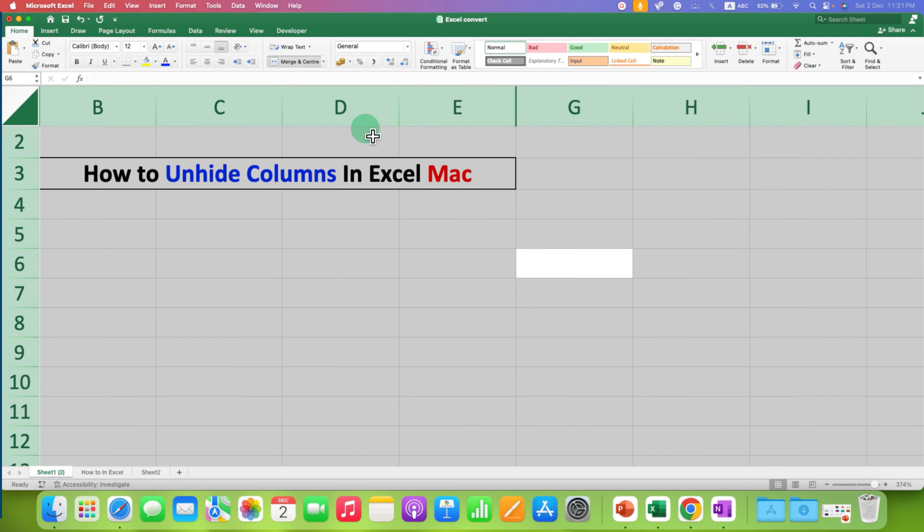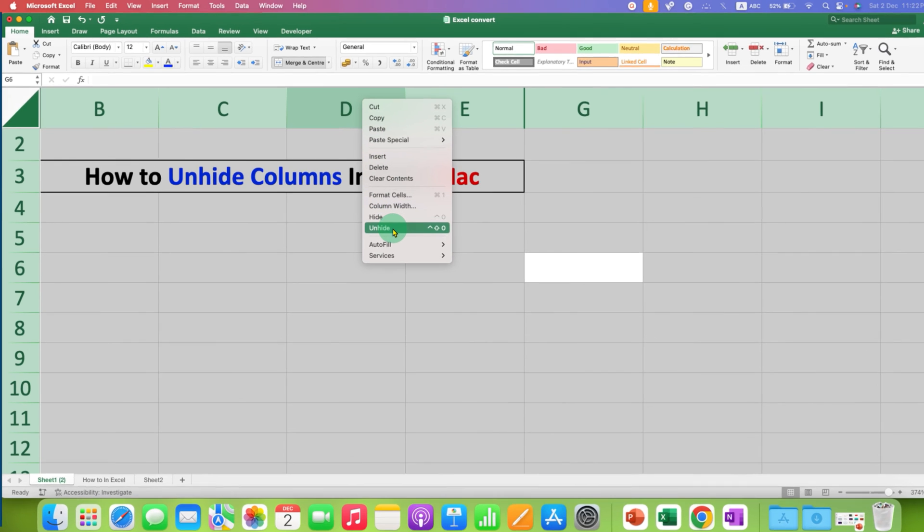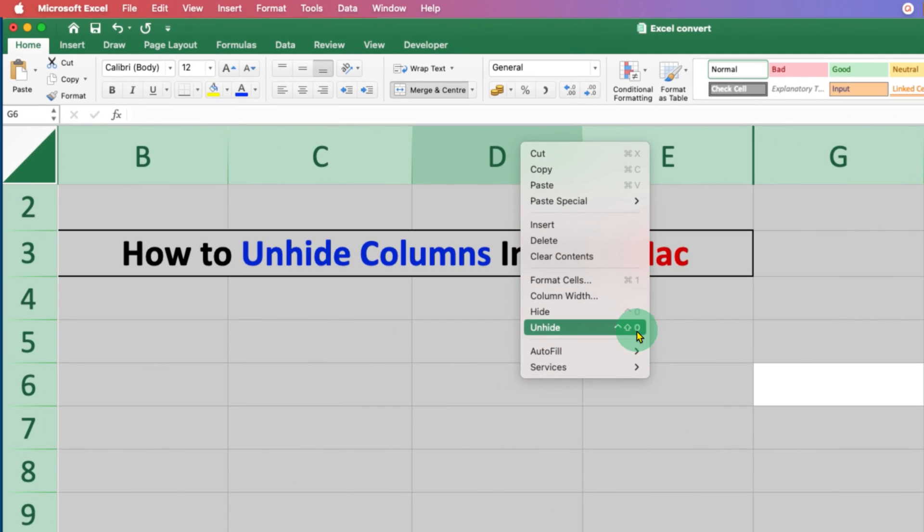And to unhide columns, right click on the column header. And you will see now here the option of unhide. And you can also use this keyboard shortcut to unhide the columns.